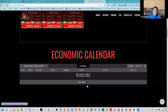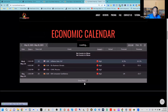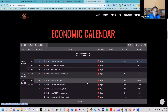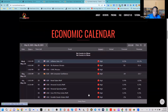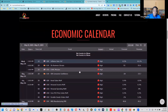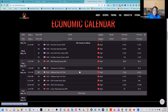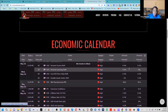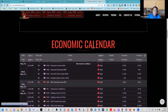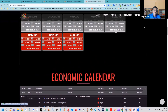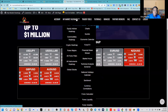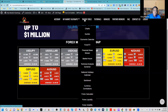Let's go ahead and look at what's coming up this week for the forex forecasts. We are going to look into our economic calendar.